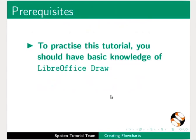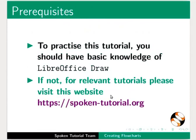To practice this tutorial you should have basic knowledge of LibreOffice Draw. If not, for relevant tutorials please visit this website.